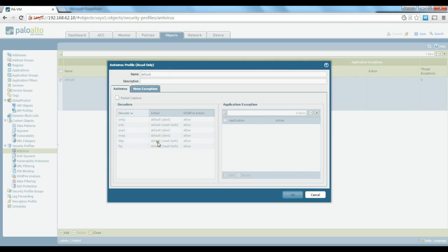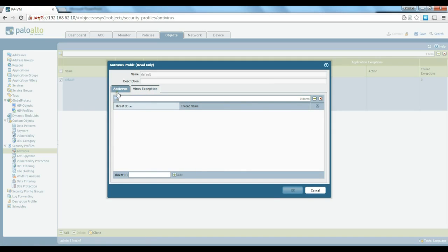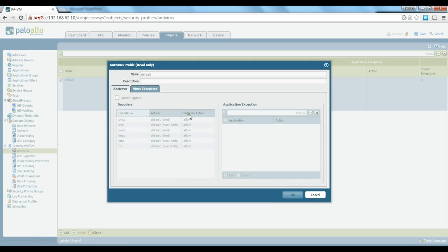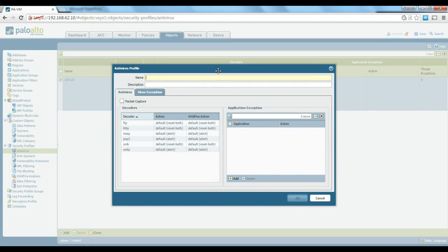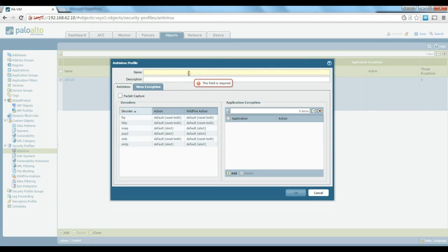You can see there are a number of actions like alert, reset, and things like that defined on the default profile. You could add virus exceptions in there as well. By default the default profiles are read-only, so you cannot change them. If you want to change things you have to create your own profile, so let's go ahead and create one.